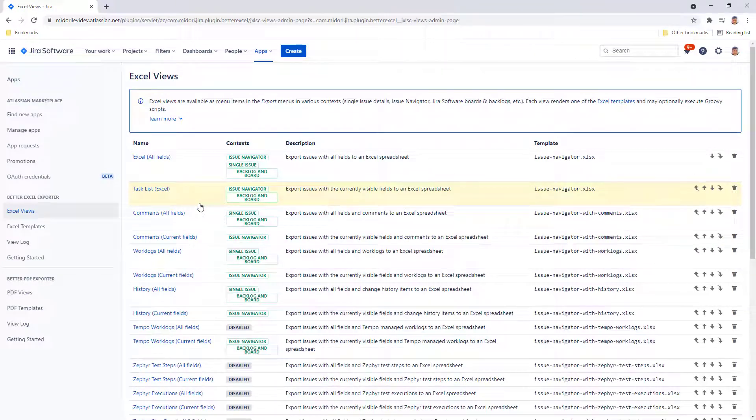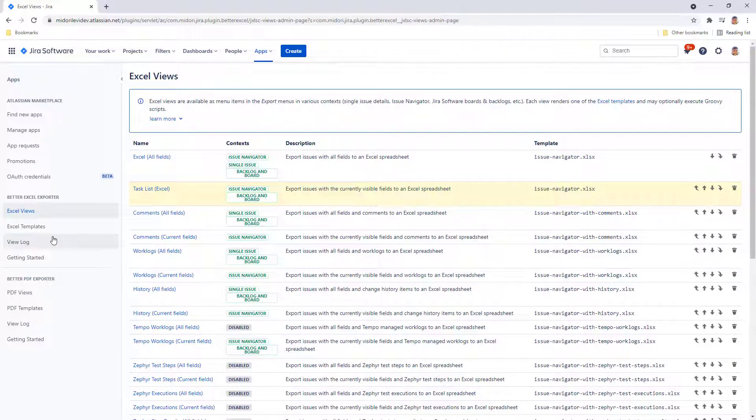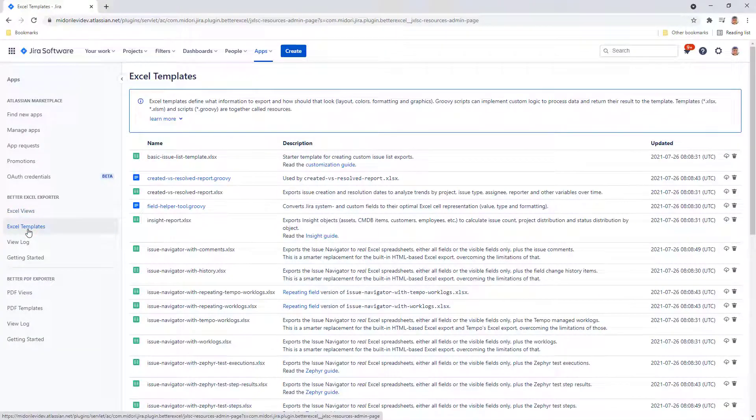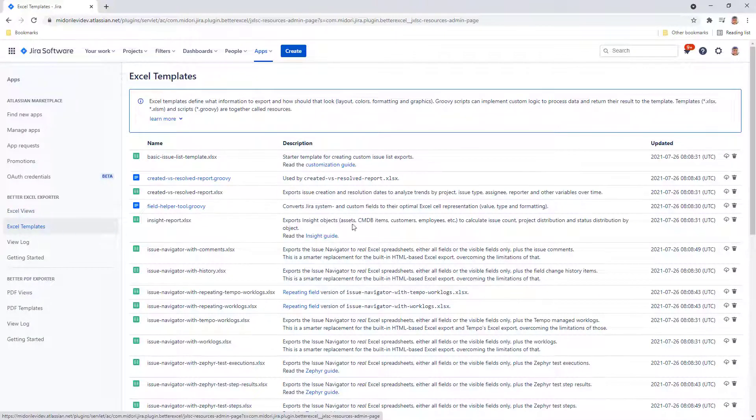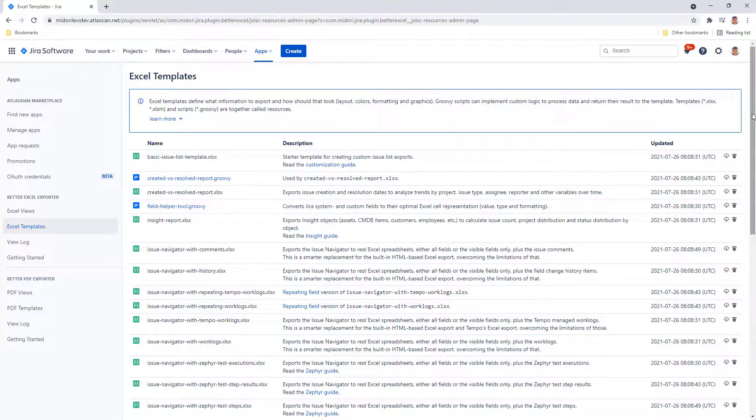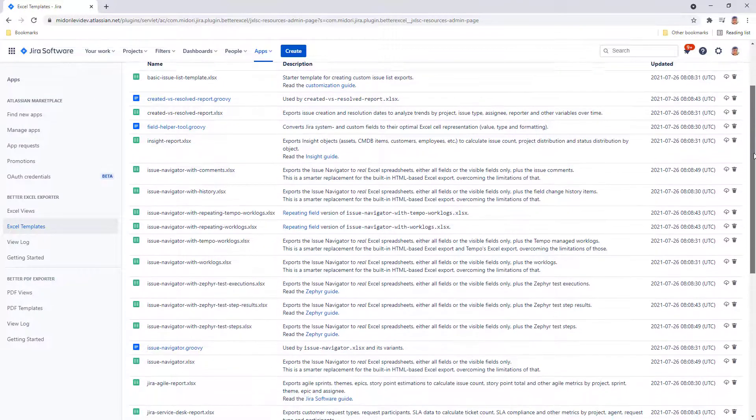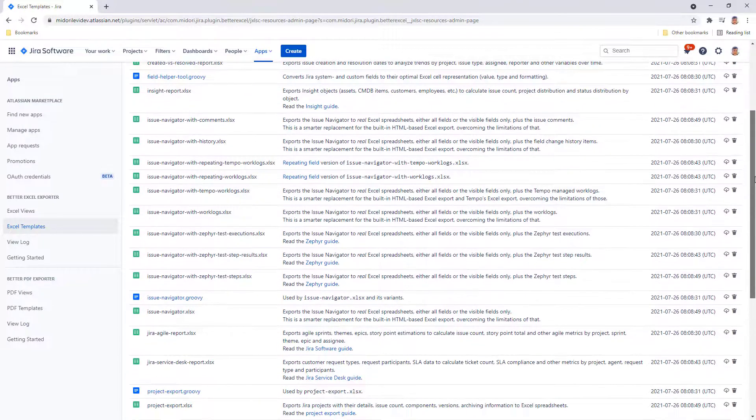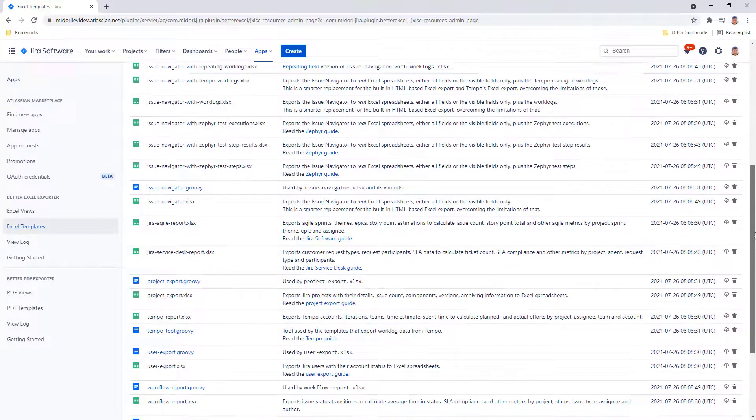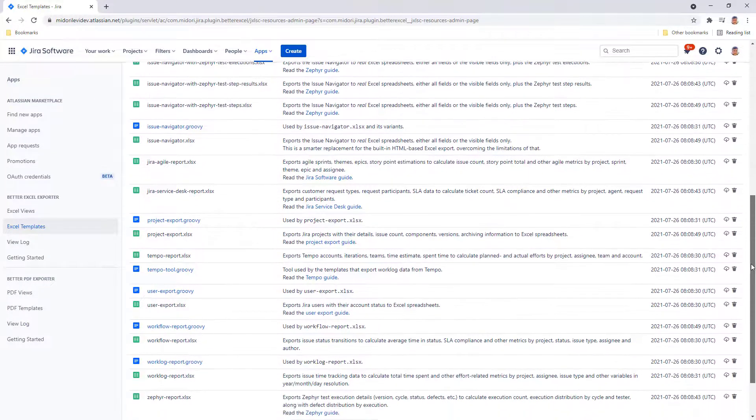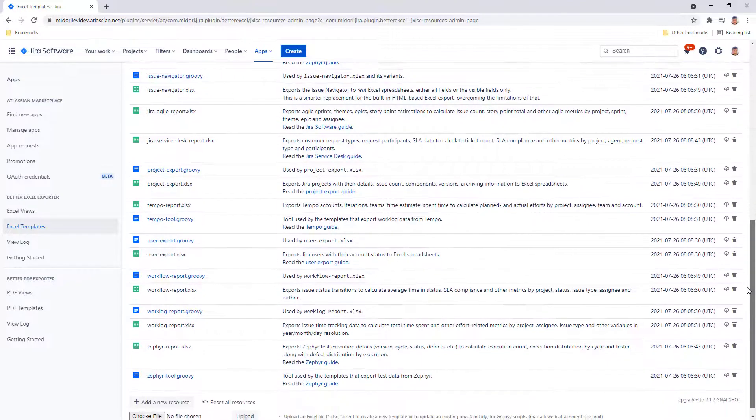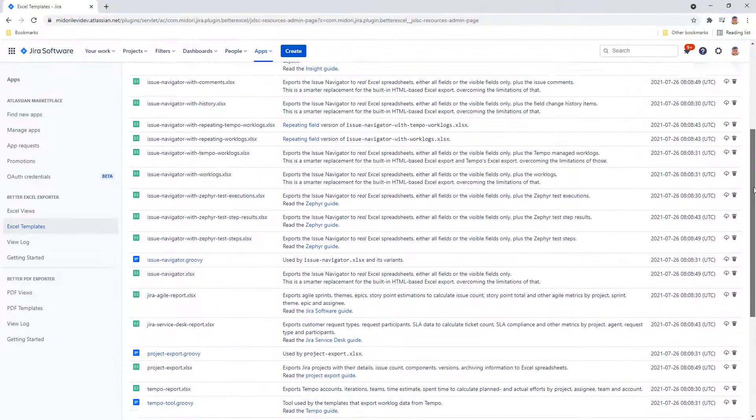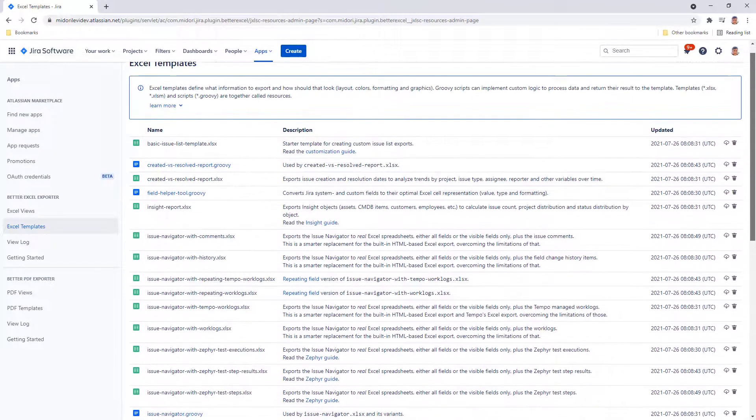The other important resources are the Excel templates. Templates are the brains of the Excel exports. These are regular Excel files, sometimes supported by Groovy scripts, and they contain the information of how exactly Jira issues should be exported or represented in your Excel reports.